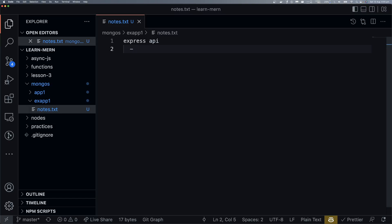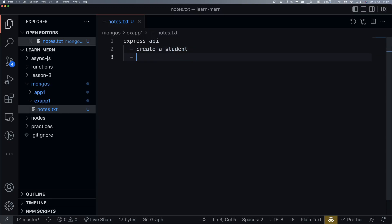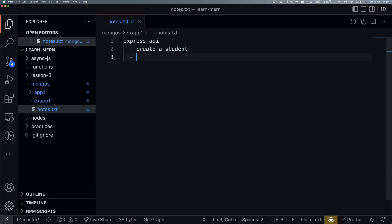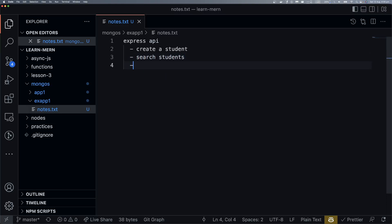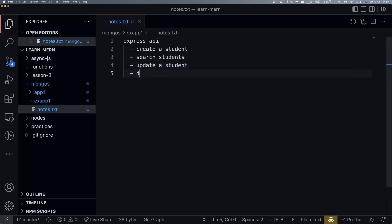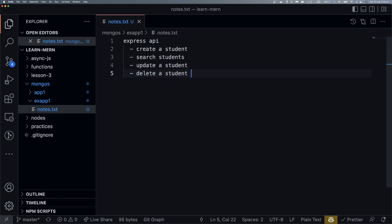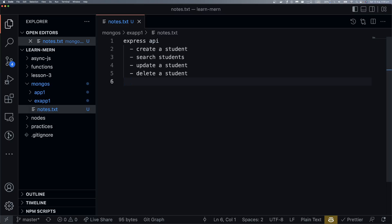With this Express API, we can use HTTP verbs like GET, POST, PUT, DELETE. These are the HTTP script verbs. I am going to create a student, then we can search students, then update a student, and at last, we will delete a student.